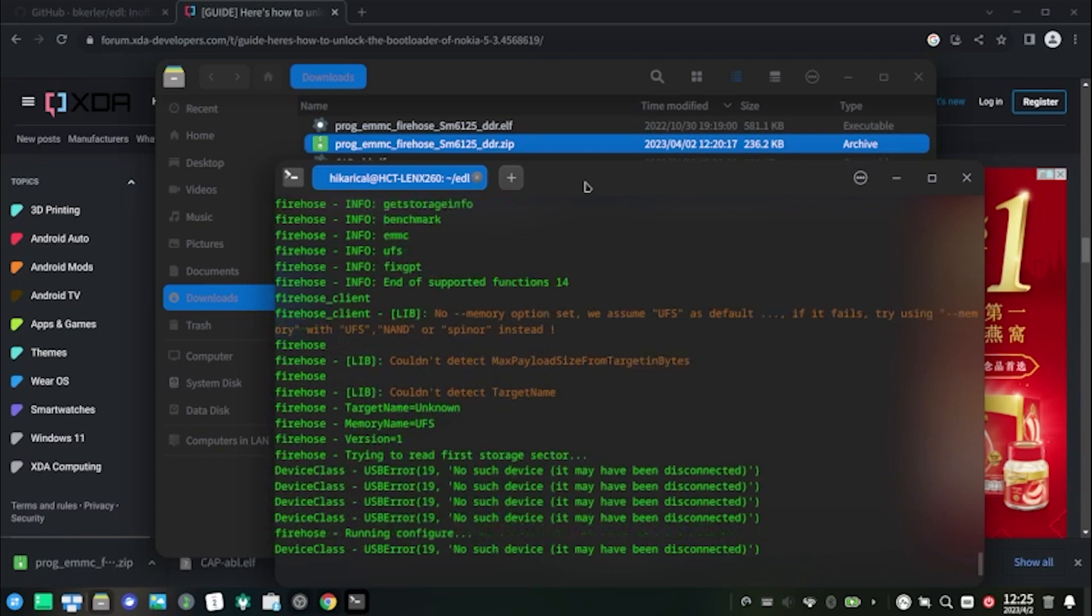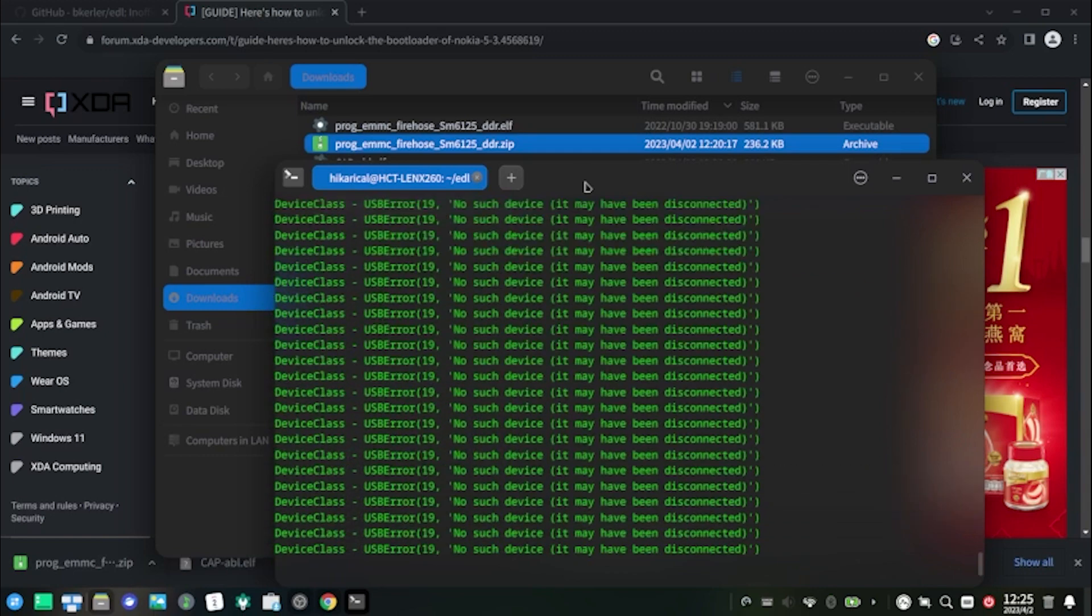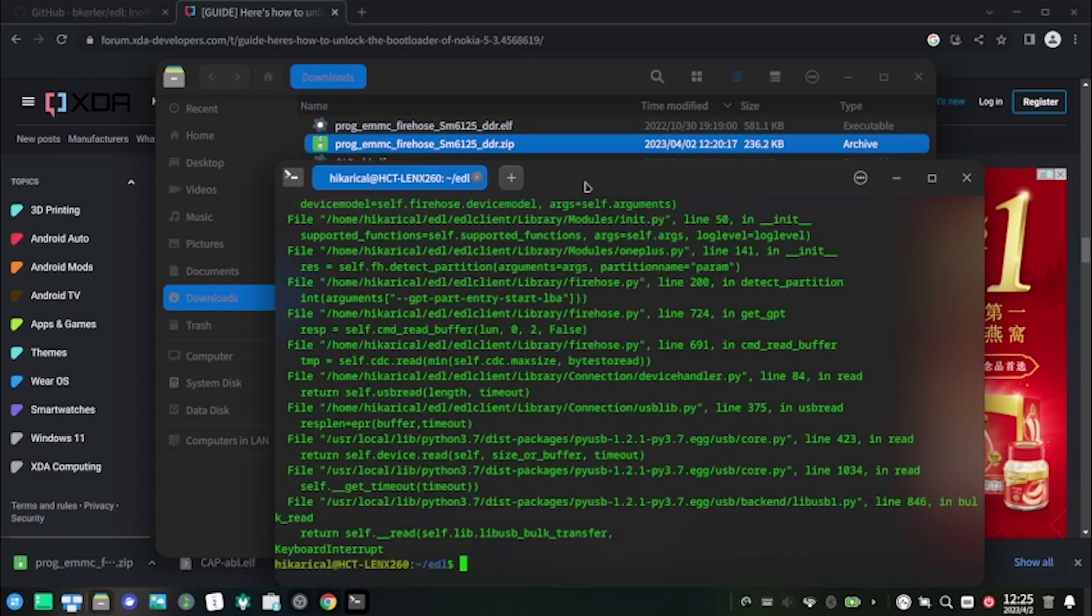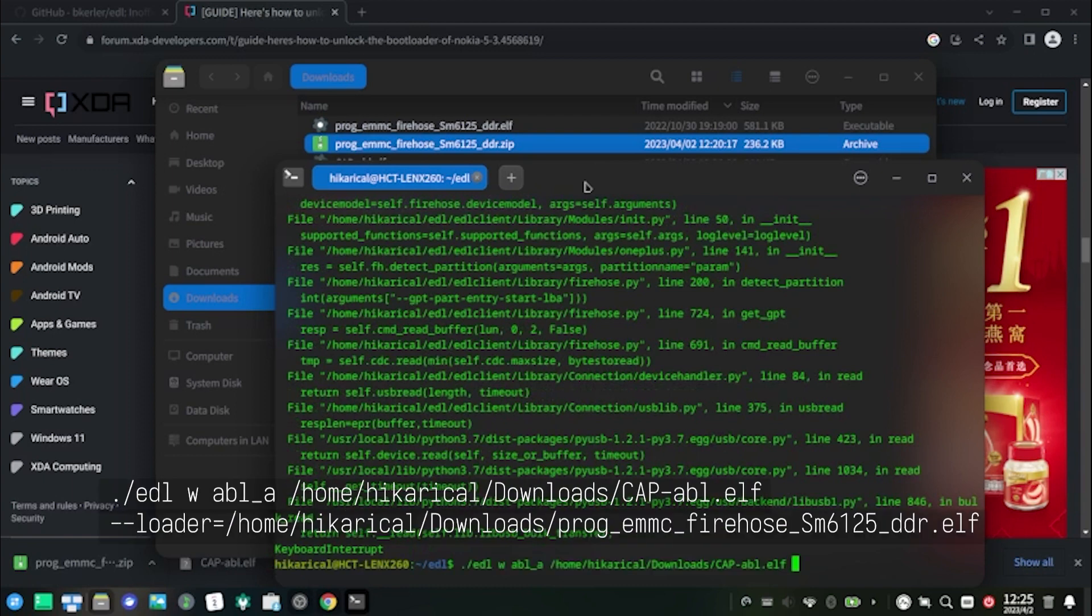If you see the error message "no such device, it may have been disconnected," disconnect your phone and press CTRL-C to stop the procedure. When you repeat the procedure, remember to add the full path of the firehose programmer in the next command, then connect the phone again.